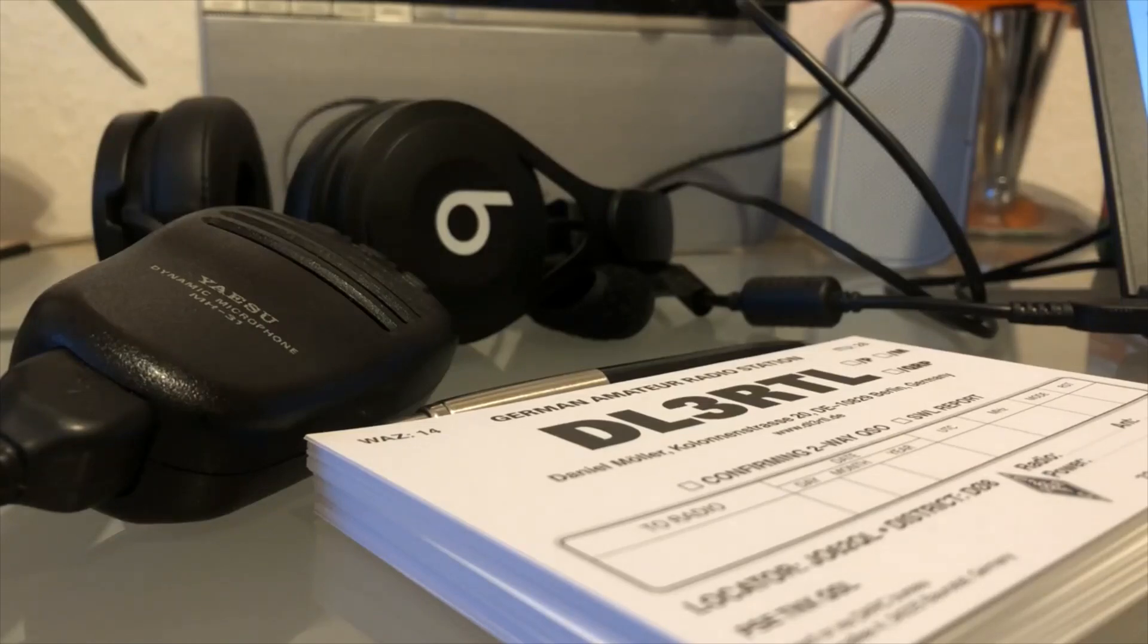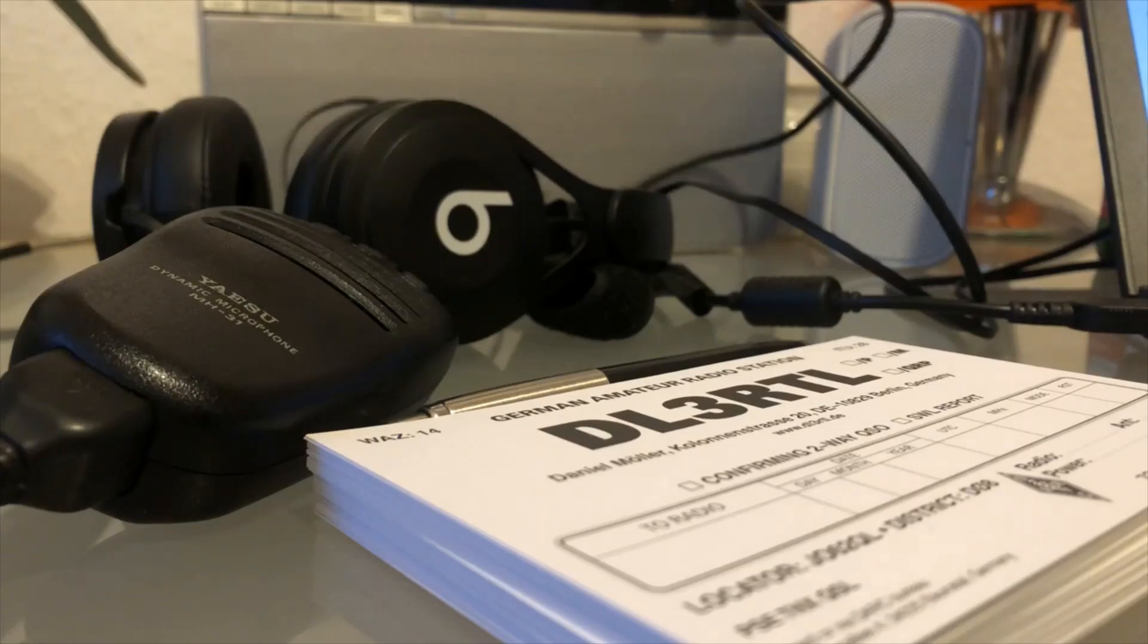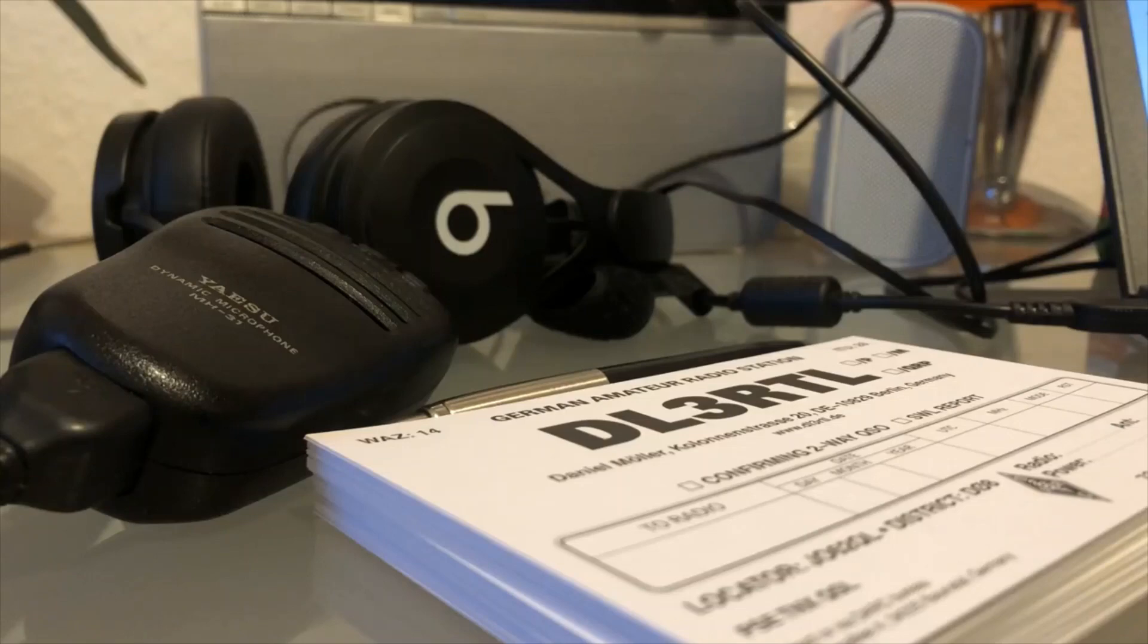My QTH is Berlin, the city of Berlin, the capital of Germany. And my locator is Juliet Oscar 6-2 Quebec Lima. QSL.